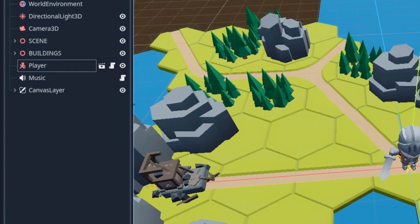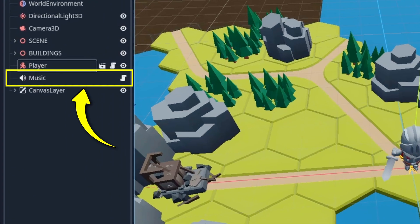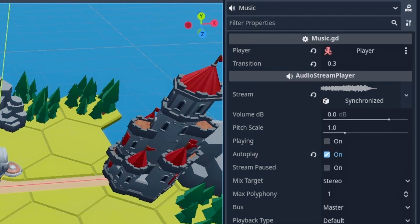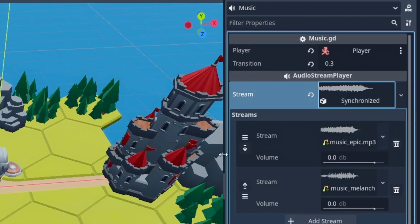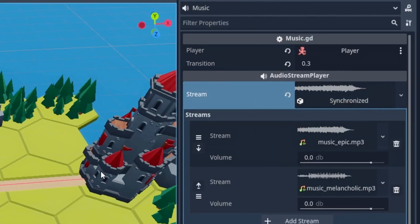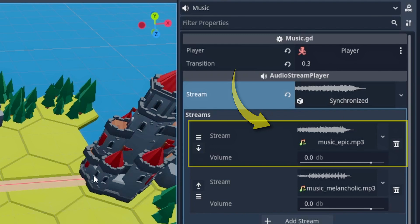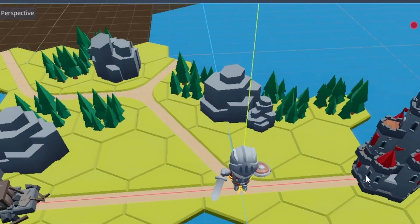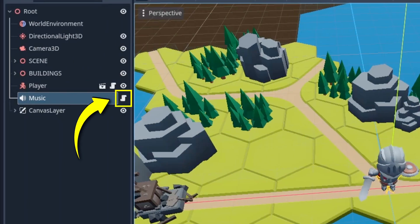First, I've added an Audio Stream Player node in my scene. Then in its inspector, in its stream slot, I've created an Audio Stream Synchronized resource, inside which I've referenced my two musics — the epic one in slot 0 and the melancholic one in slot 1. Finally, I've attached a script on this Audio Stream Player node that contains the following code.